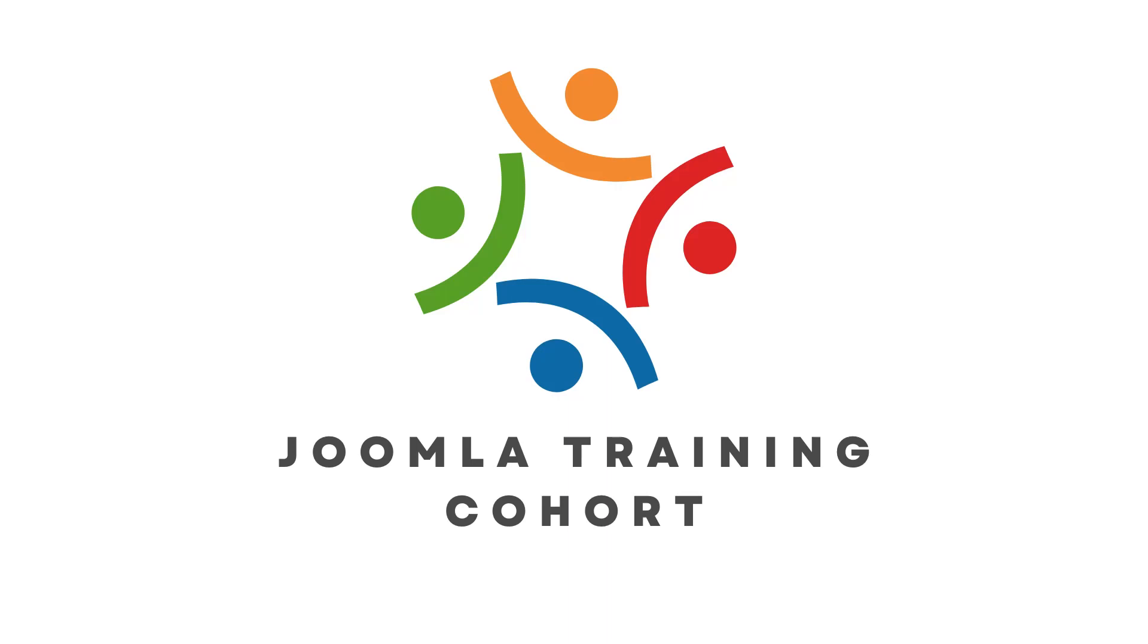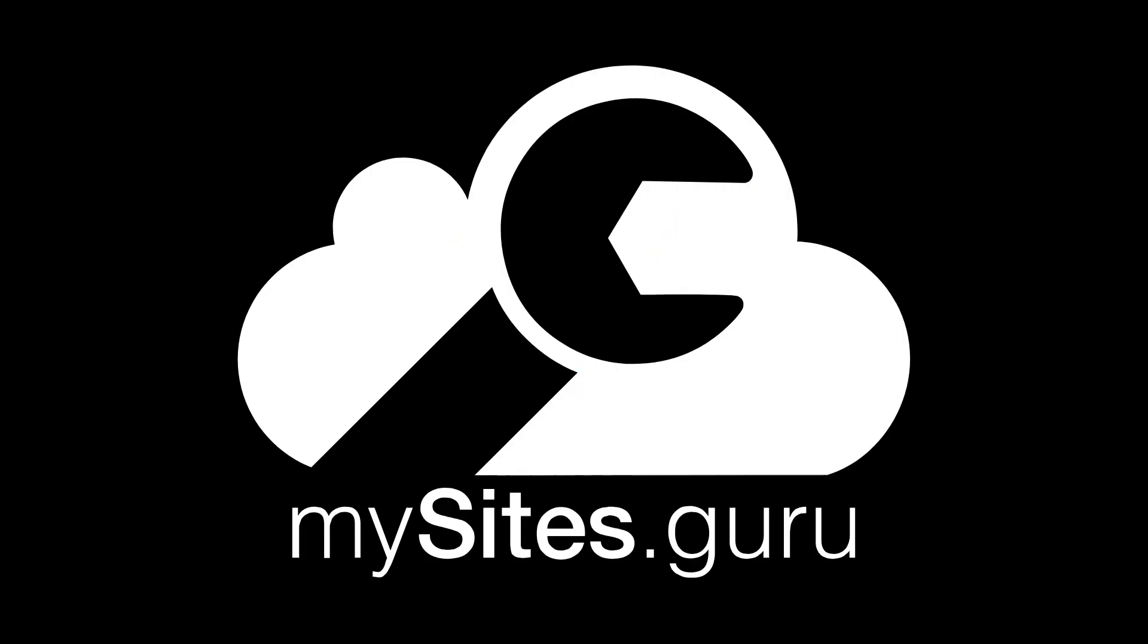This video is brought to you by CyberSalt's Joomla training cohort. Learn to do Joomla the way CyberSalt does Joomla and MySites.Guru.